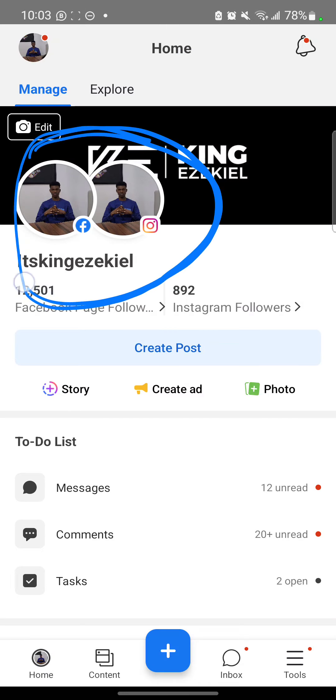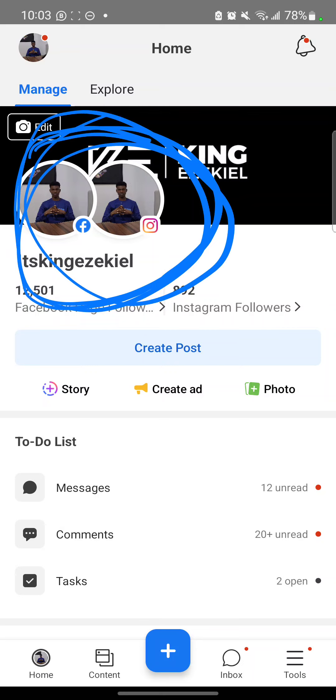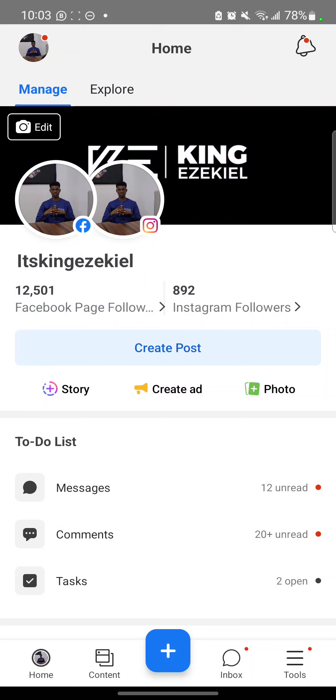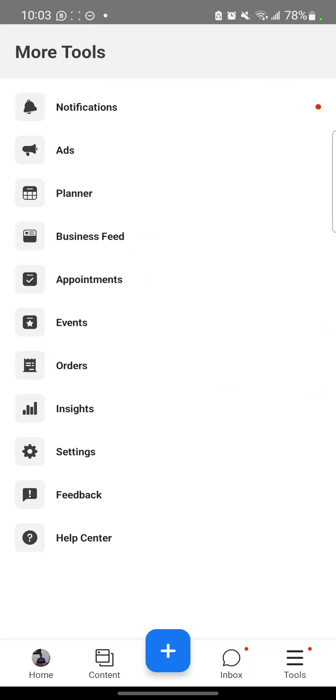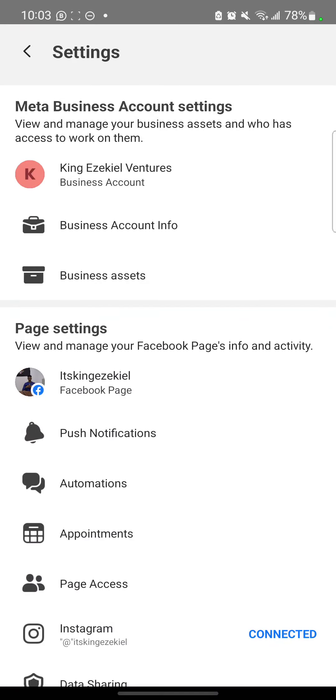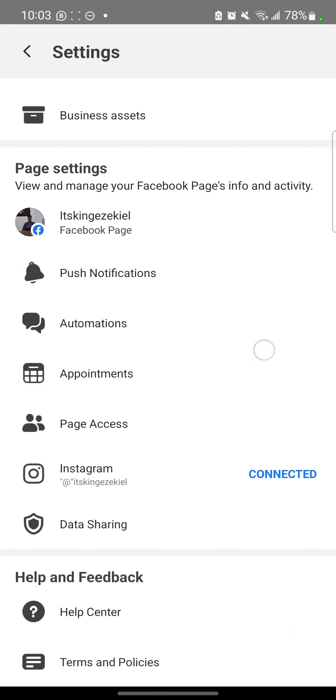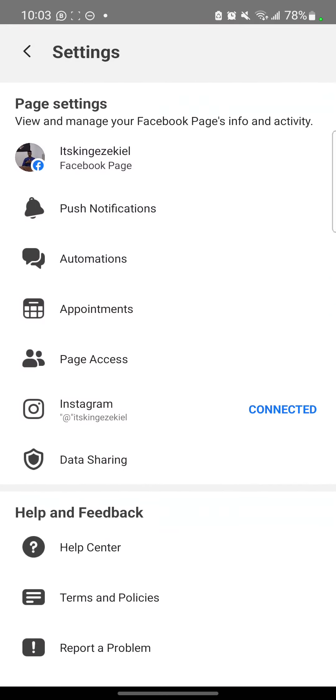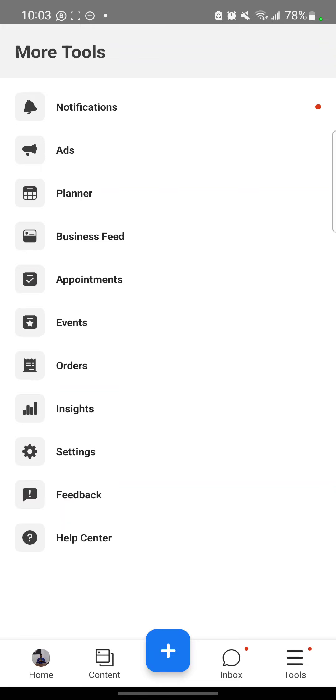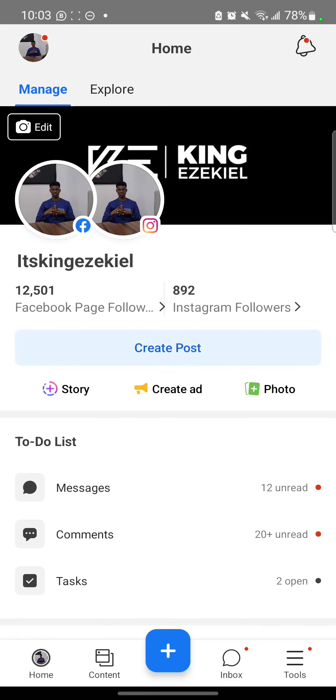But if the process does not succeed, you have to go back. Then try it again. Tools, Settings, then you follow through with it. Connect. So you should show like this. Can you see? Facebook page followers, Instagram followers.